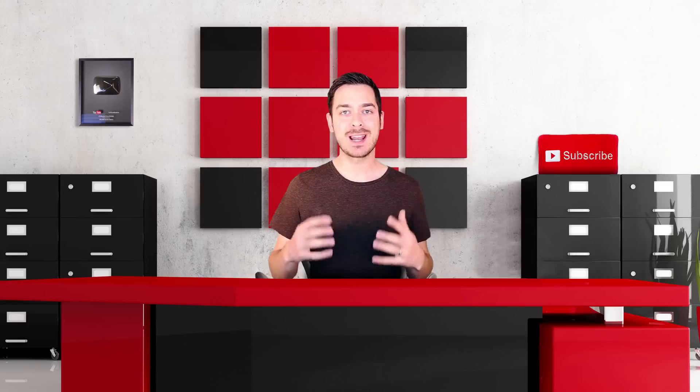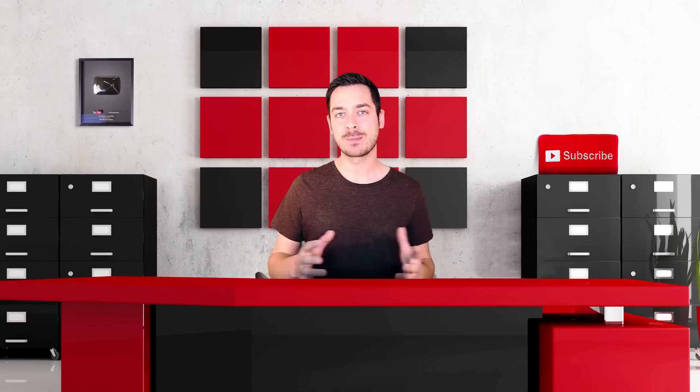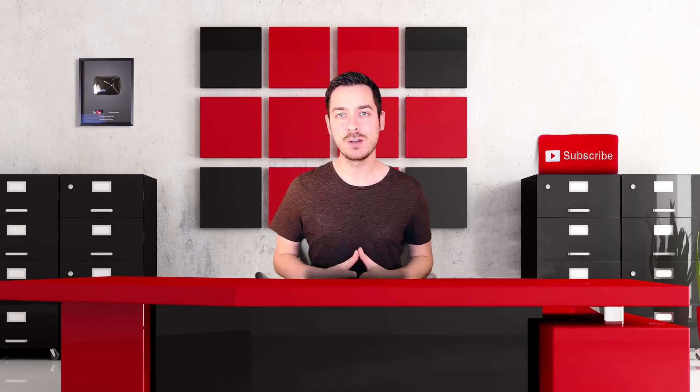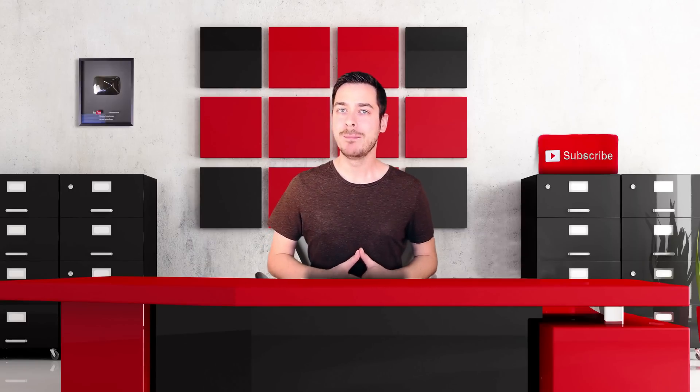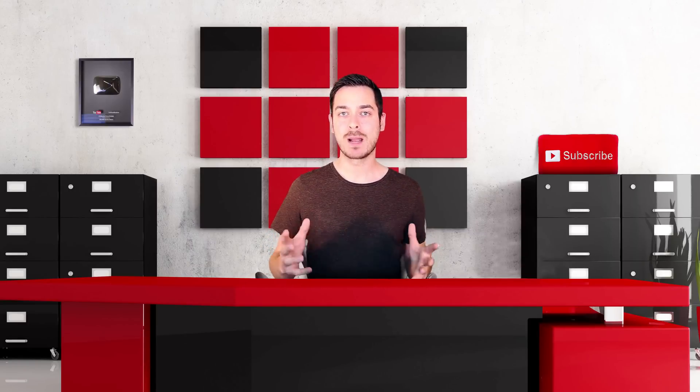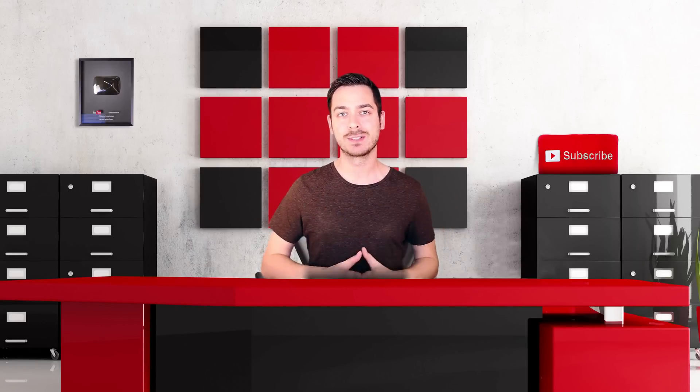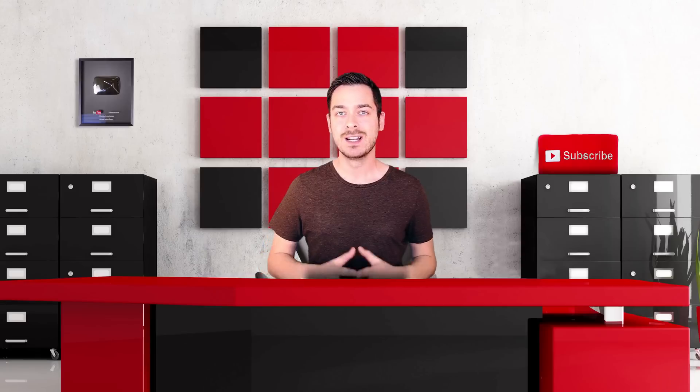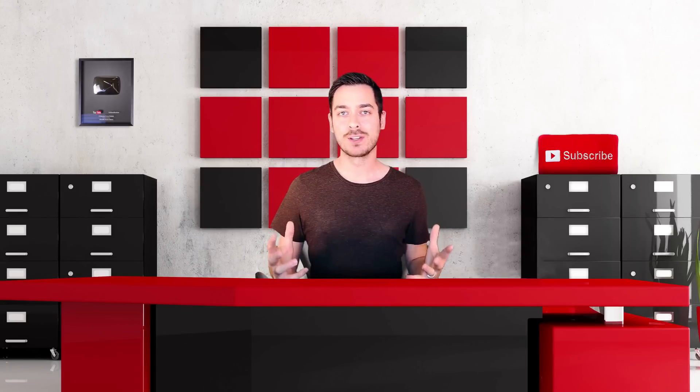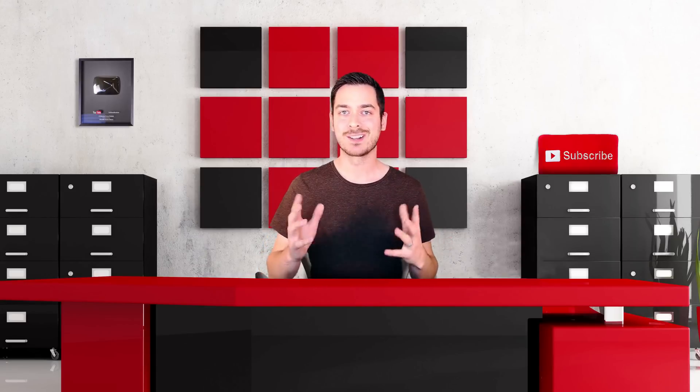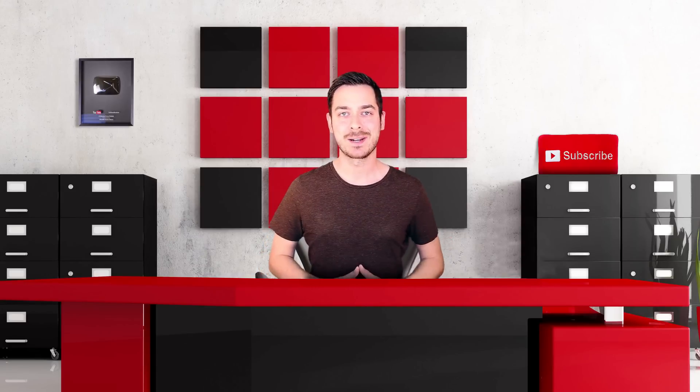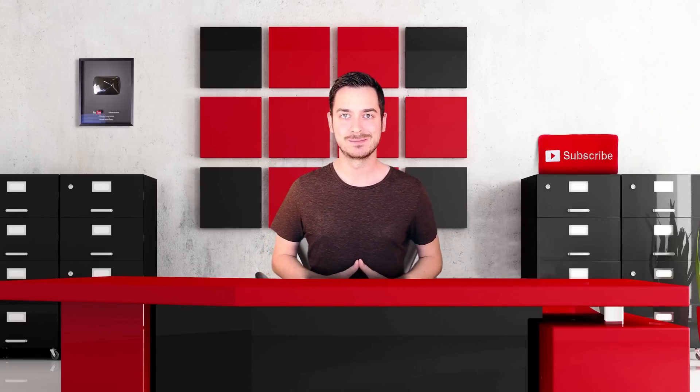Thanks so much for watching guys, and again if you haven't subscribed to my brand new YouTube channel, make sure to hit that subscribe button right down below so you're notified when I release new videos. Follow me on all the social networks and I'll see you guys next time. Take care.